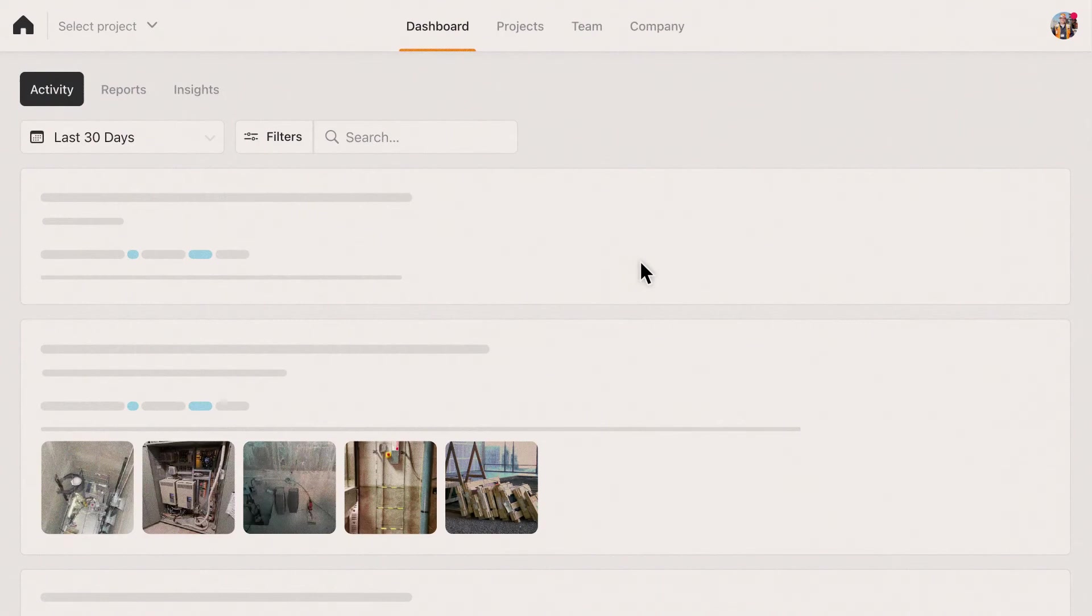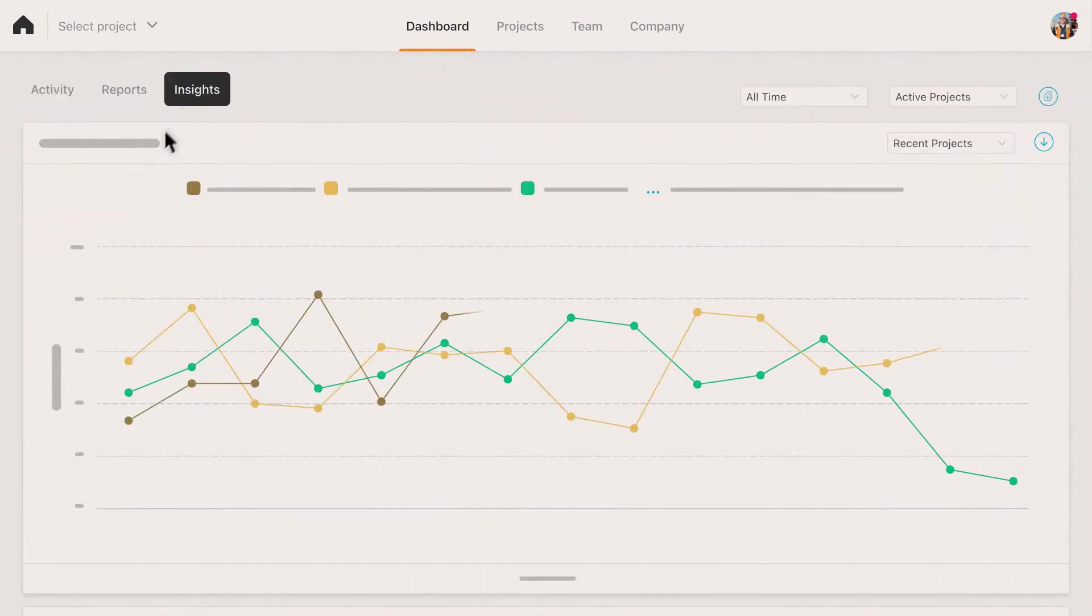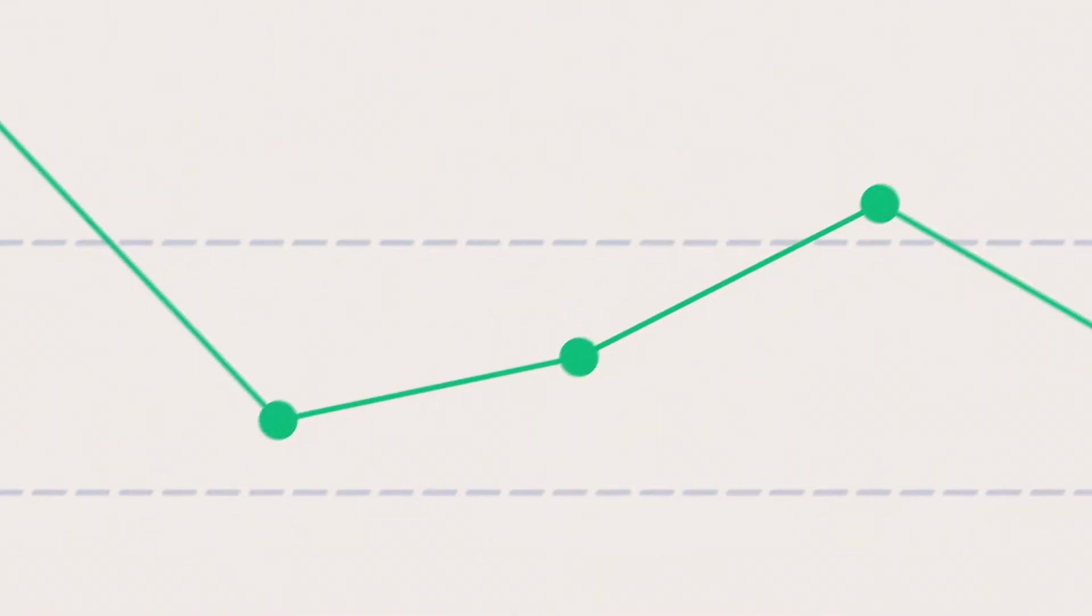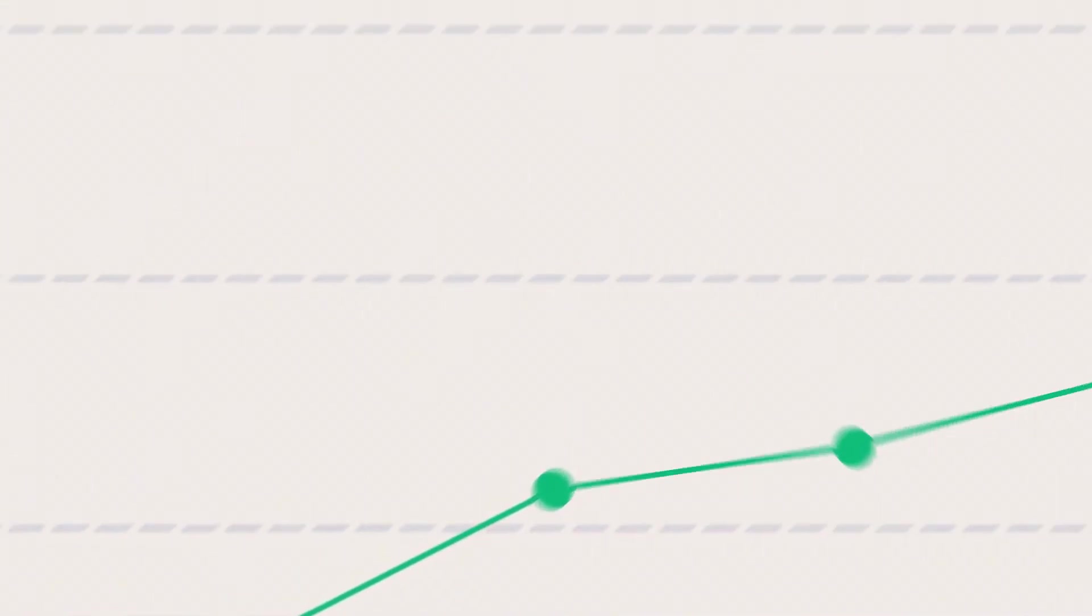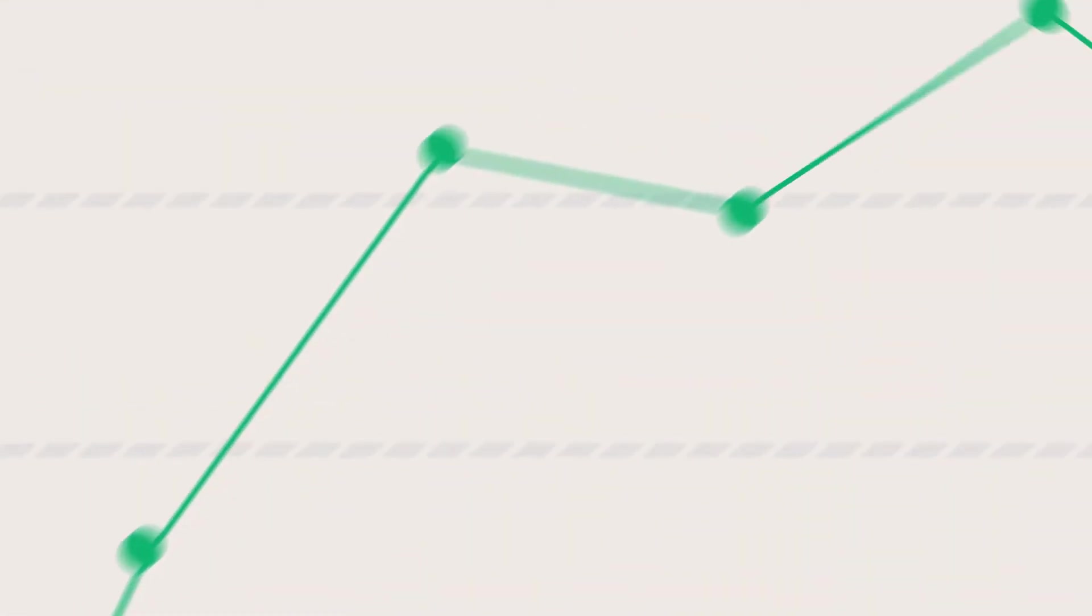From the web dashboard, office teams can track projects in one place. See what's happening on each job site and improve productivity to a new level.